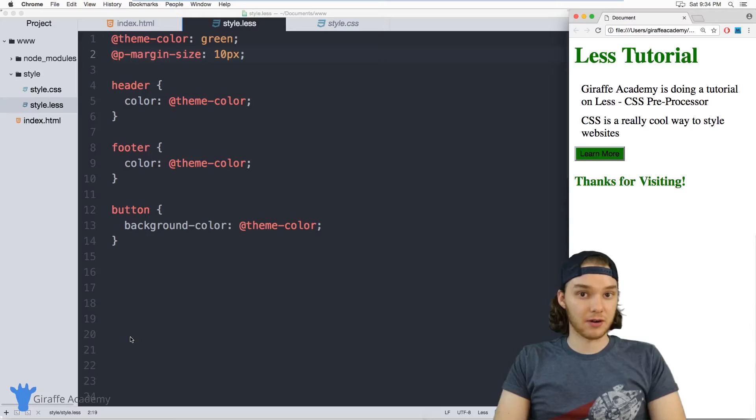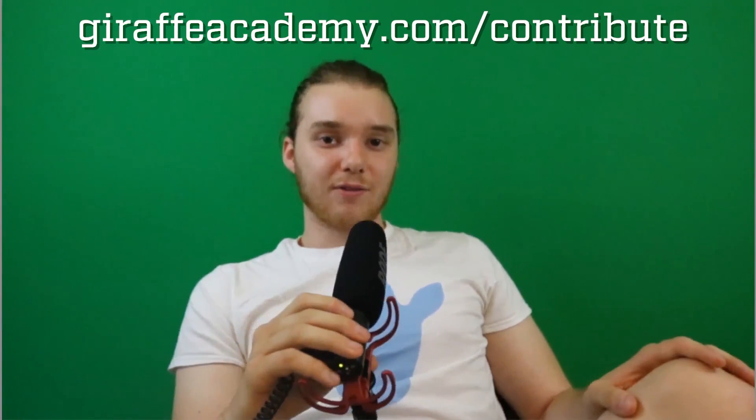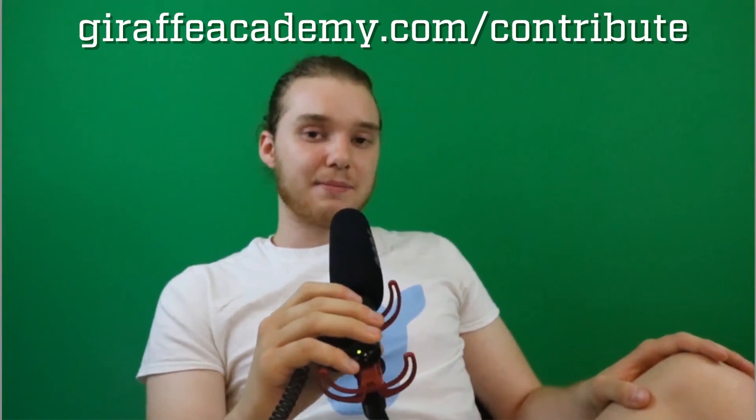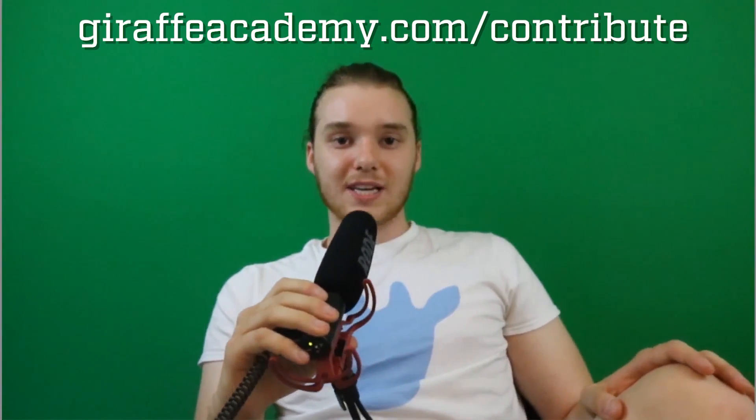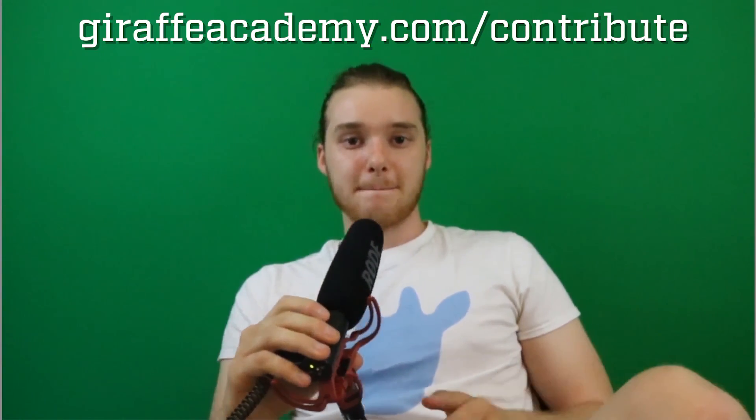Hey, thanks for watching. If you enjoyed the video, please leave a like and subscribe to Draft Academy to be the first to know when we release new content. Also, we're always looking to improve, so if you have any constructive criticism or questions or anything, leave a comment below. Finally, if you're enjoying Draft Academy and you want to help us grow, head over to draftacademy.com/contribute and invest in our future.